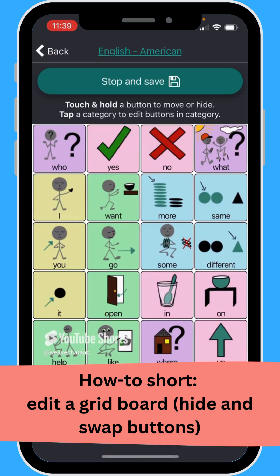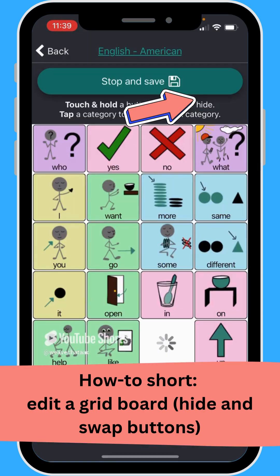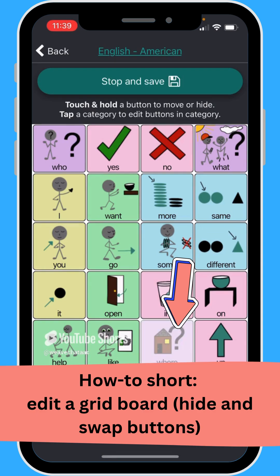Once we load this grid board, I can press and hold any one of the positions and swap it out for any other position or hide it. I could press on this position and click hide, and now you can see it's grayed out. That tells you that if you were to go to the board, this would show up as a blank space.